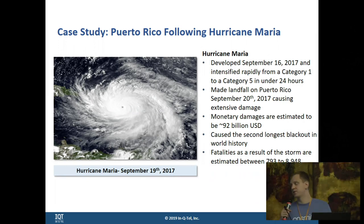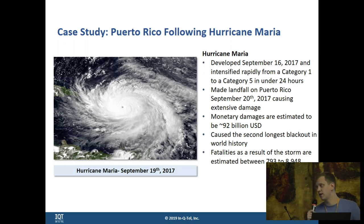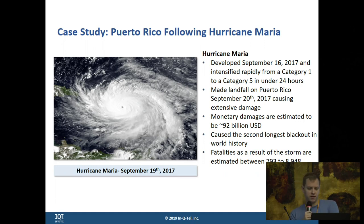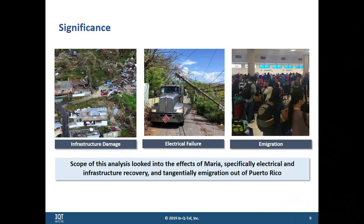Some of the main work we did with this tool was investigating the effects of Hurricane Maria in Puerto Rico. Maria was a very significant storm about two years ago — it caused 92 billion U.S. dollars in damage and the second longest blackout in world history. Fatalities were also quite significant. We used Comet to independently evaluate how much infrastructure had potentially been lost and how much electrical failure resulted from the storm. Immigration out of Puerto Rico was also a side effect, with over 100,000 people estimated to have left the U.S. territory.